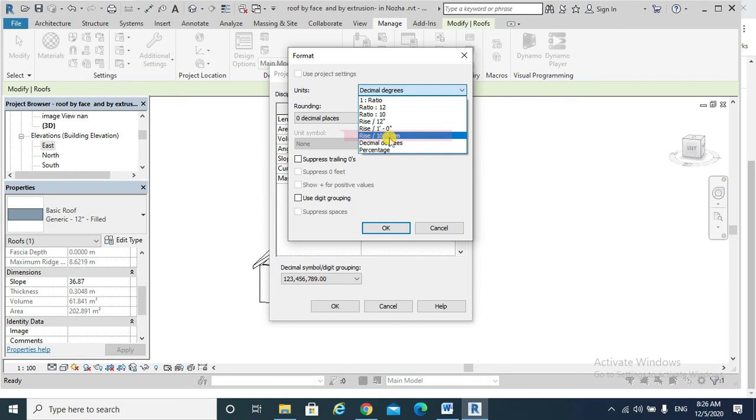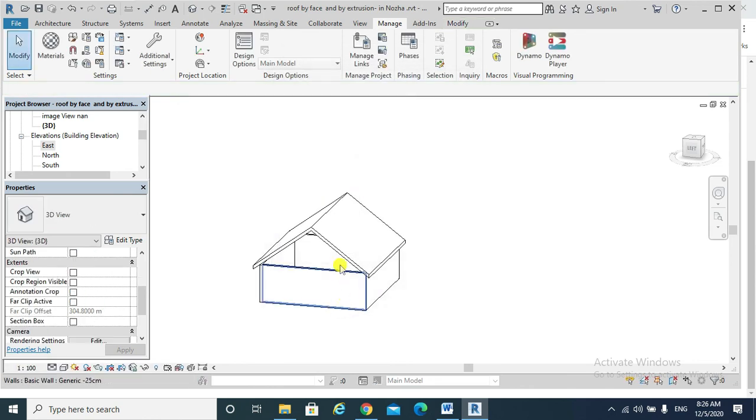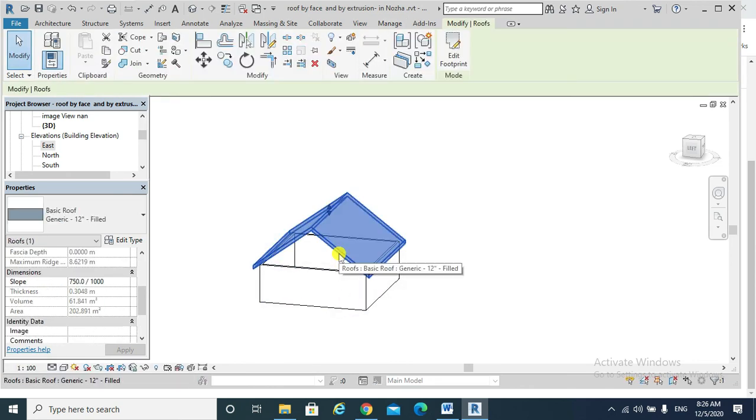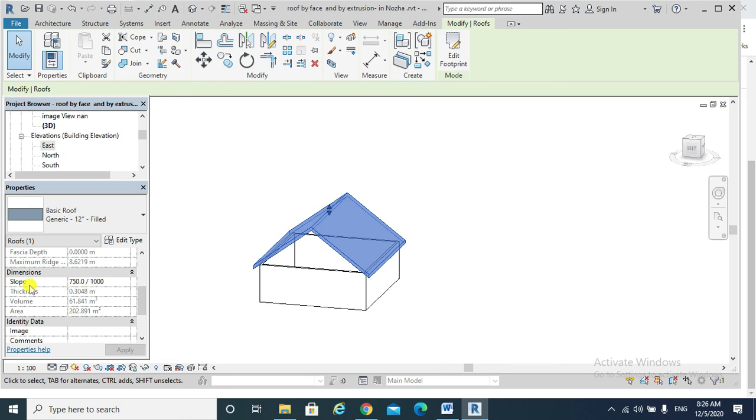Okay, select my roof, go again to the property slope. So for every one meter I will go up 75 centimeter.